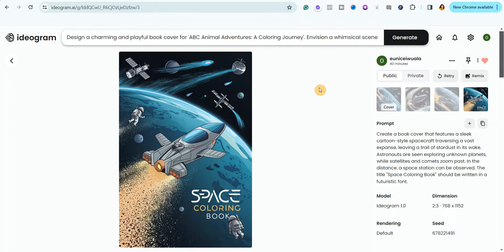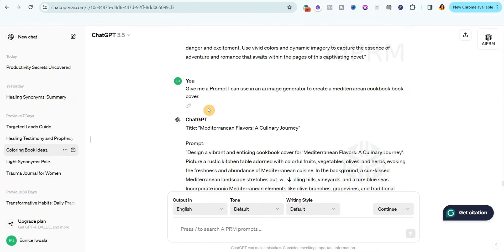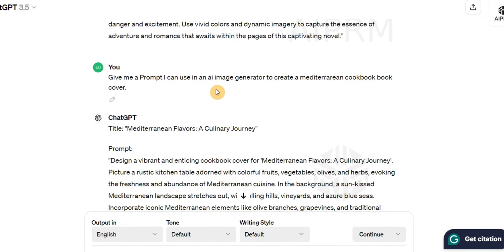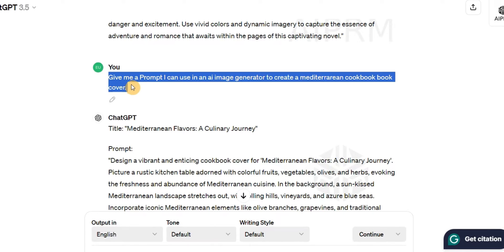All I did was ask ChatGPT to generate prompts for me. So let me just show you how I did it. I went to ChatGPT and then I asked it to give me a prompt I can use in an AI image generator to create, then I went ahead and put the kind of book cover I want to create. So let me just do it for a space coloring book.